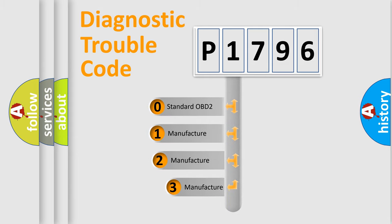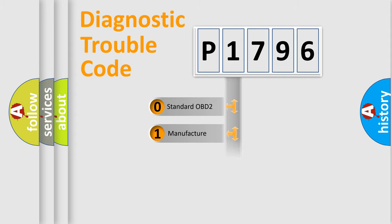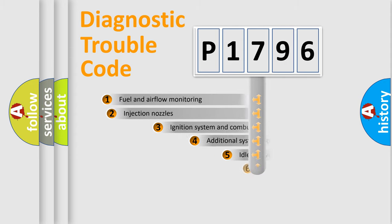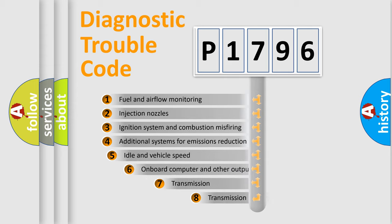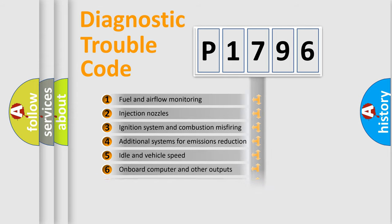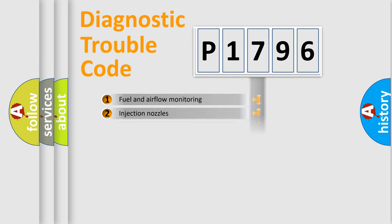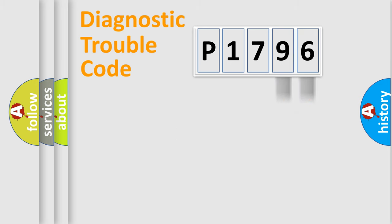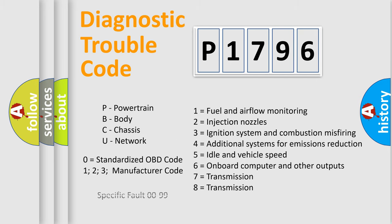If the second character is expressed as zero, it is a standardized error. In the case of numbers 1, 2, or 3, it is a manufacturer-specific error. The third character specifies a subset of errors. This distribution is valid only for the standardized DTC code. Only the last two characters define the specific fault of the group. Let's not forget that such a division is valid only if the second character code is expressed by the number zero.